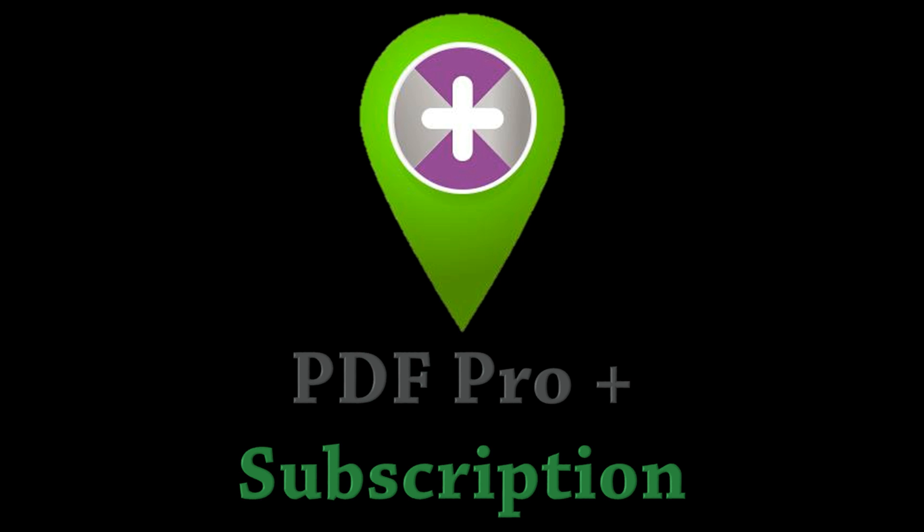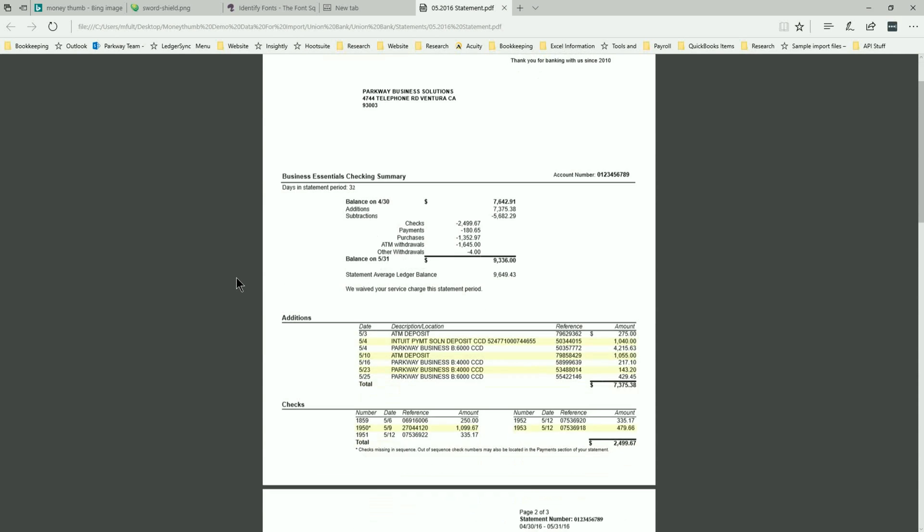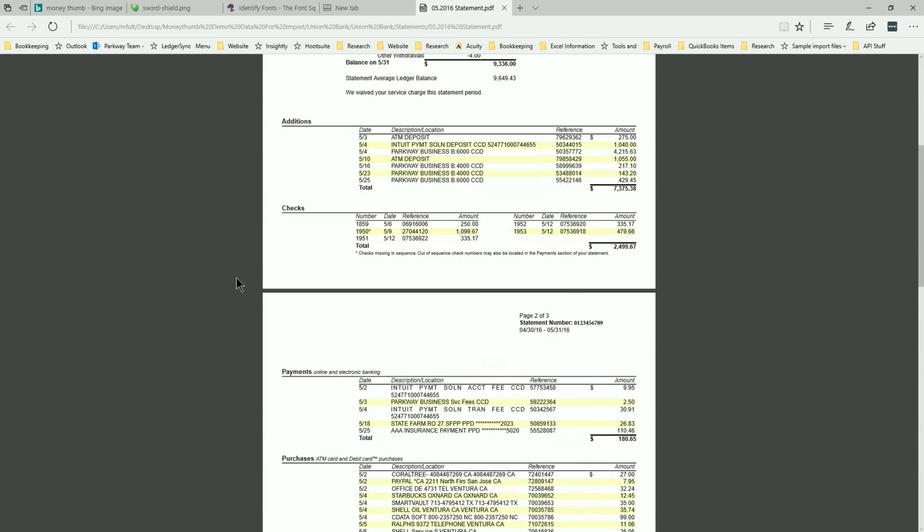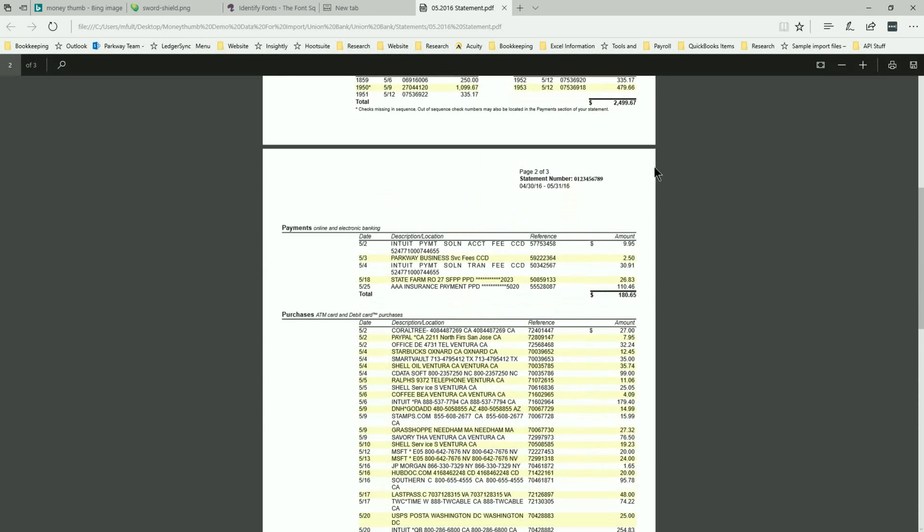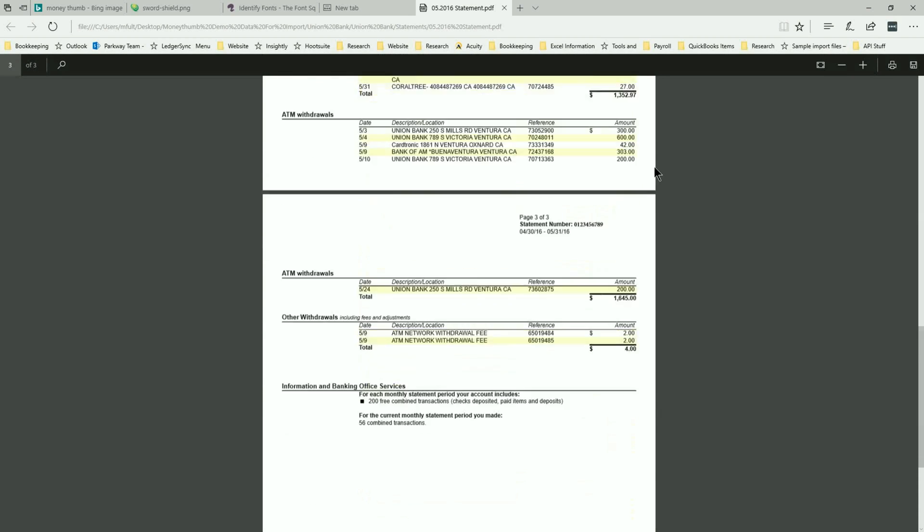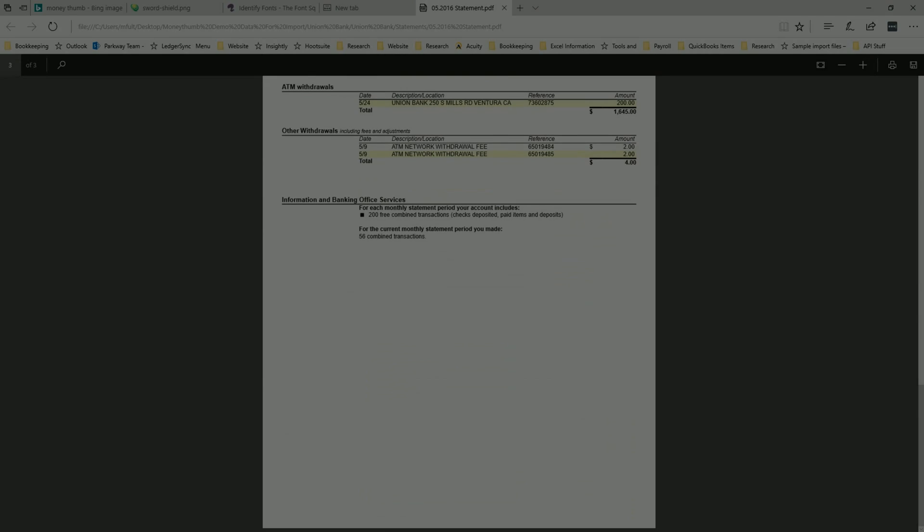With a valid subscription for the PDF Plus module, you'll have the option to use MoneyThumb's Pinpoint OCR technology when processing scanned documents. This powerful technology will dramatically improve the quality of information captured on documents that have not already been processed for text recognition. If your document has been downloaded directly from the financial institution, it may not be necessary to use this feature.